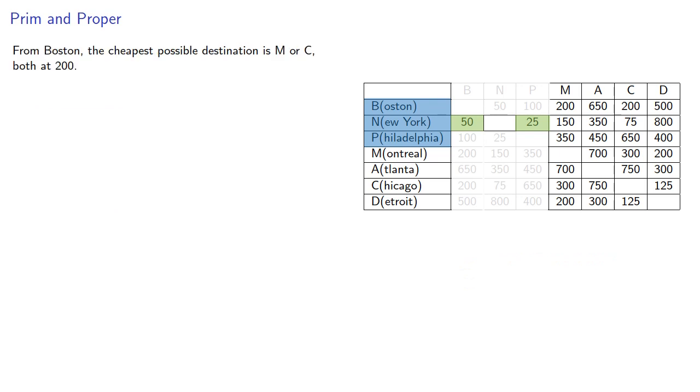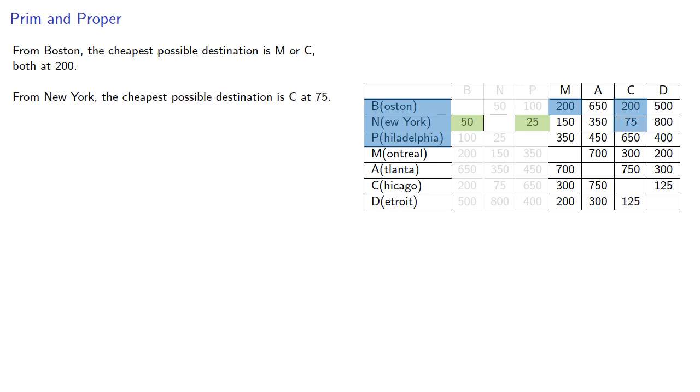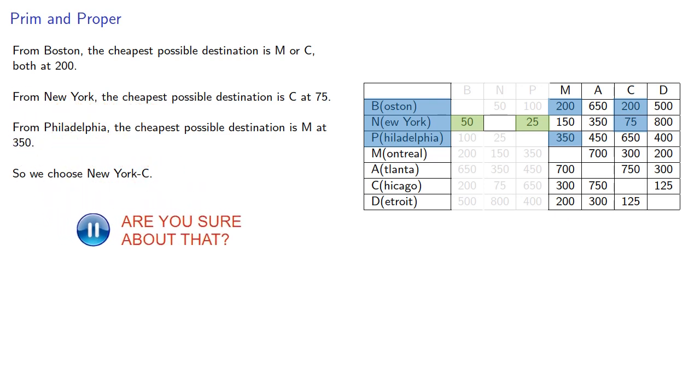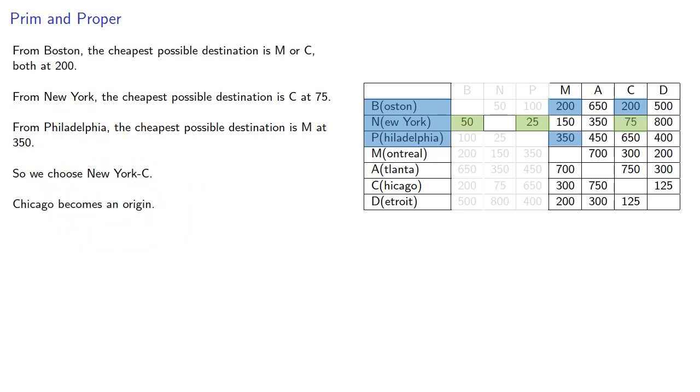From Boston, the cheapest possible destination is M or C, both at 200. From New York, the cheapest possible destination is C at 75. And from Philadelphia, the cheapest possible destination is M at 350. So we choose New York C, Chicago becomes an origin, while C can't be a destination. So we'll keep the New York C that we selected and strike out the rest of the column.